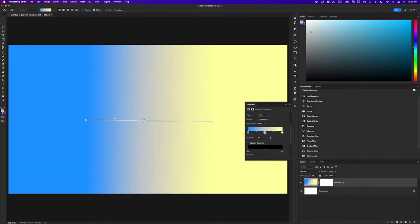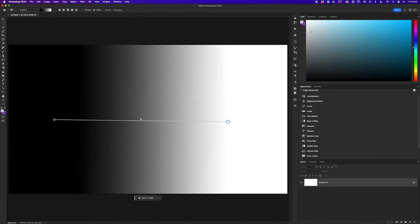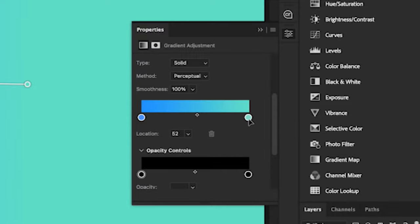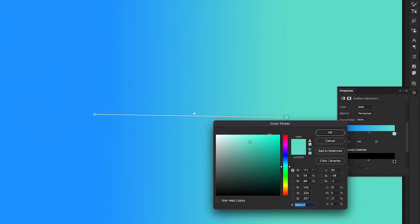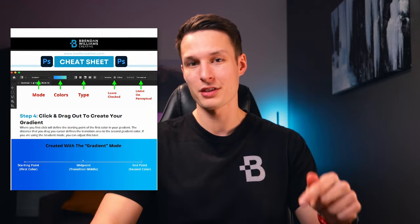Today you'll learn to master the gradient tool to create perfect gradients in Photoshop, while understanding the two different gradient modes now available within the tool. There's going to be a lot covered here, so if you have a hard time remembering all of the steps, be sure to grab a copy of my free lesson cheat sheet for this tutorial, which I'll explain how to get at the end of this video.